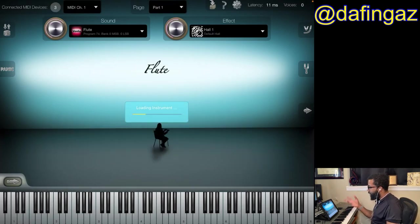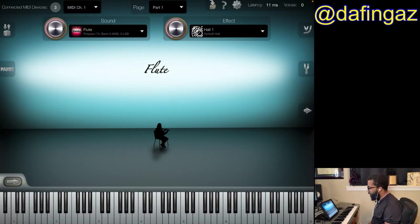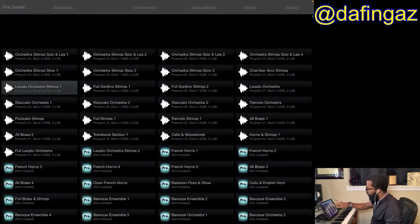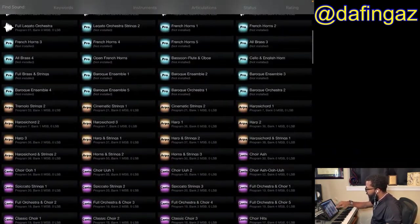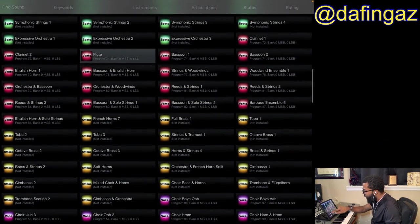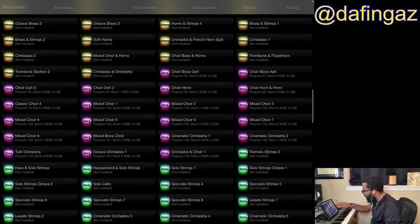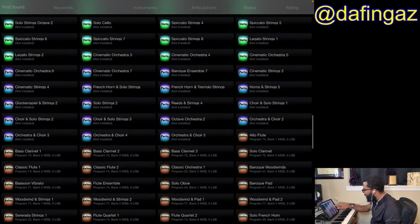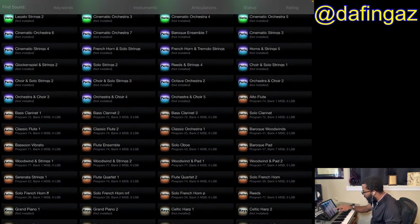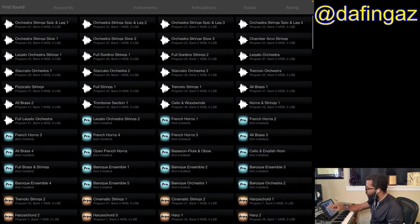Once everything loads up in the iSymphonic library — it does take a second depending on how fast your iPad system is — once you're there you can go to Sound and scroll through your downloaded sounds. The ones you don't have will show 'not installed' in parentheses. I have the Vento pack, the Voce pack, and a few others like Aulos installed.